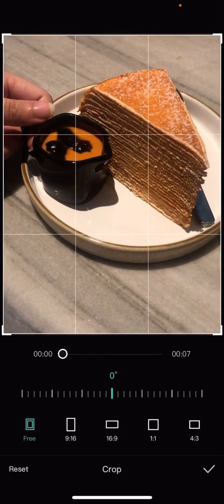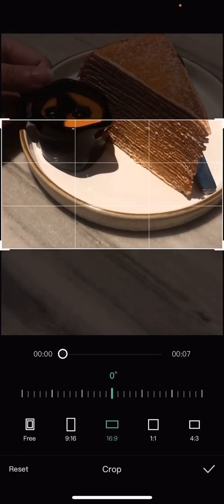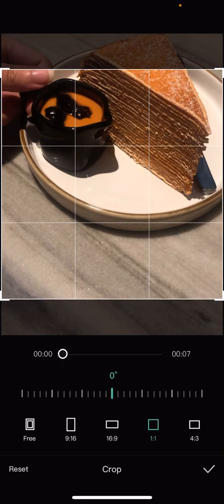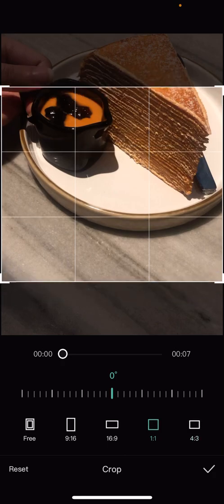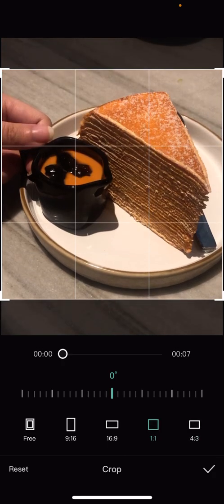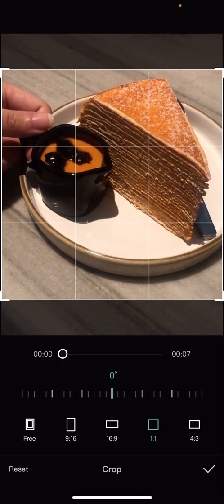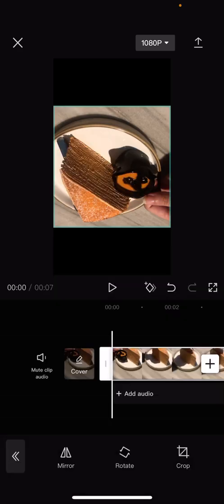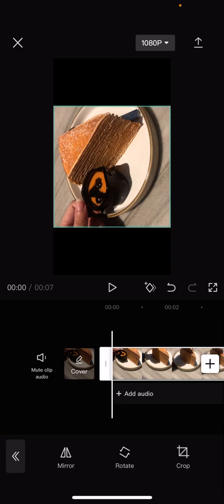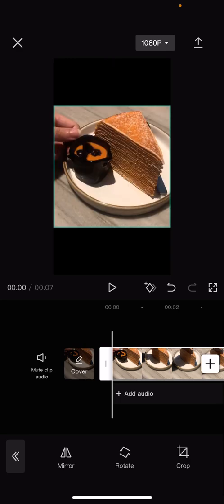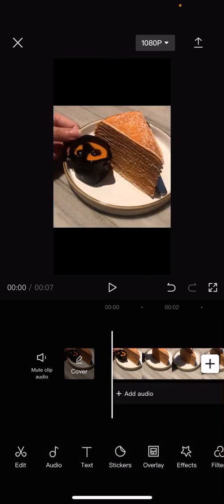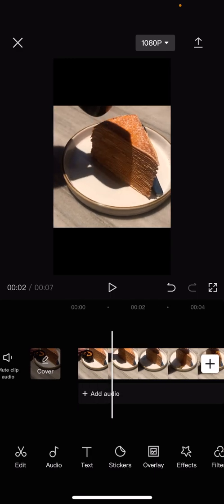You can also choose from these settings that they have and press the checkmark button. And that is basically it - I hope this tutorial was helpful for you guys.